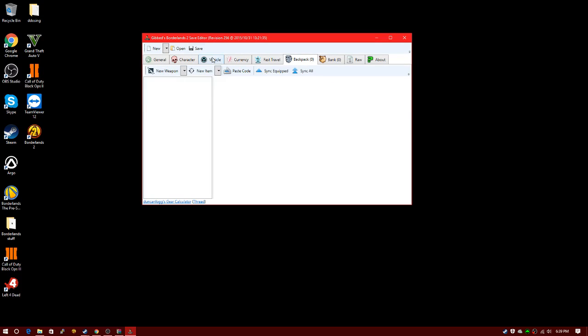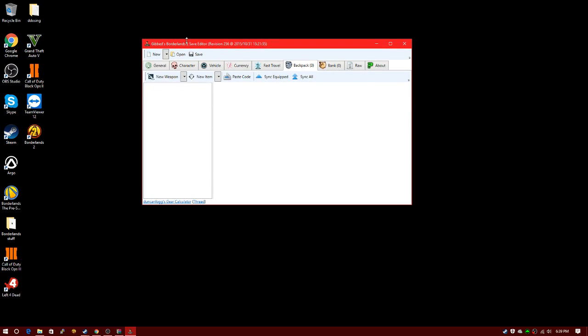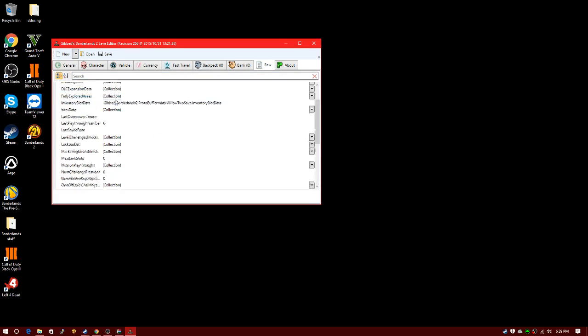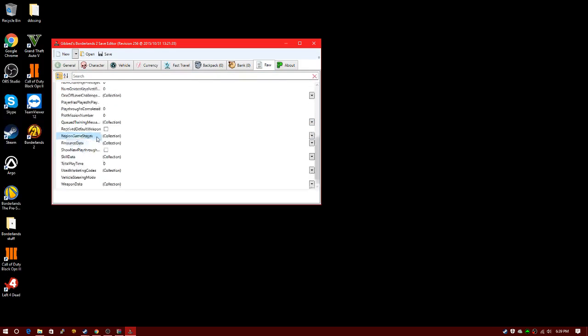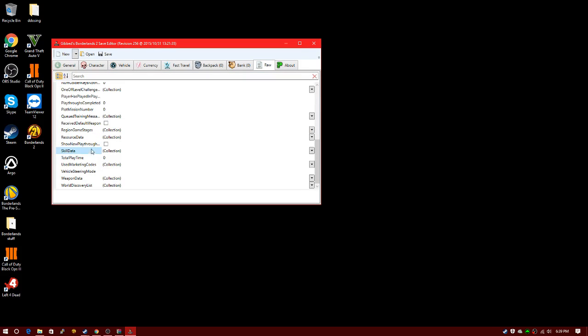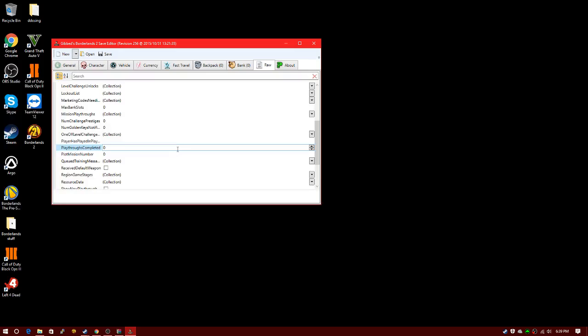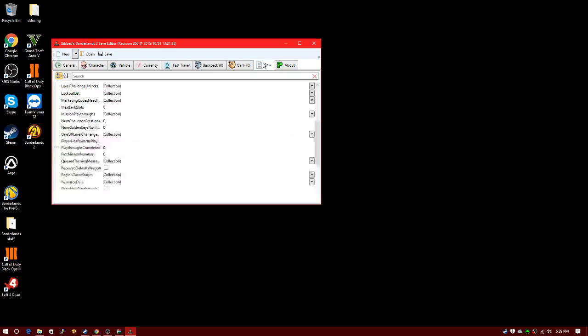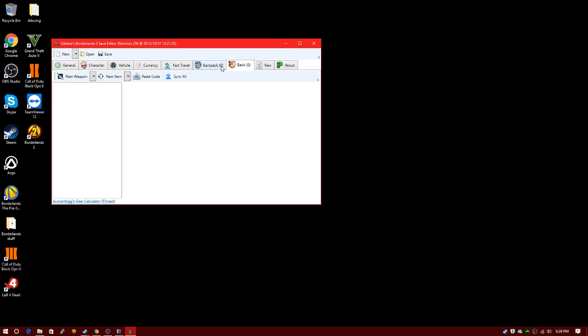For your backpack, let's skip that for now, come back to it. Your bank, skip that for now. For Raw, you don't really want to mess with nothing in here. I'll do a video on that later. This is just credits to the owners and makers.